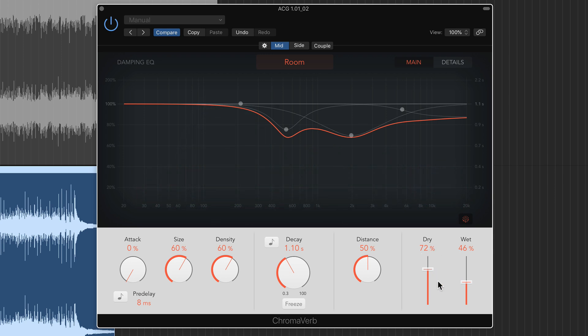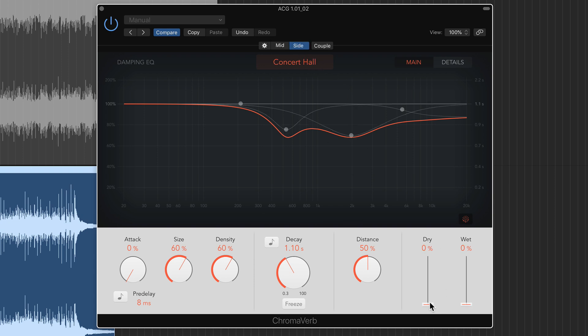But maybe on the side channel, I want to hear mostly wet signal and just a little bit of the dry signal.